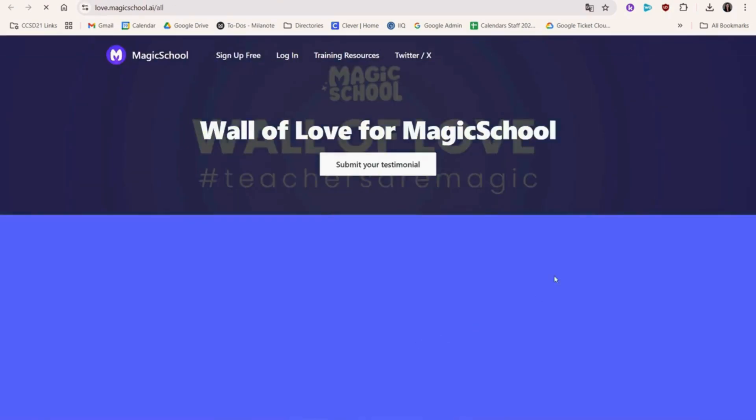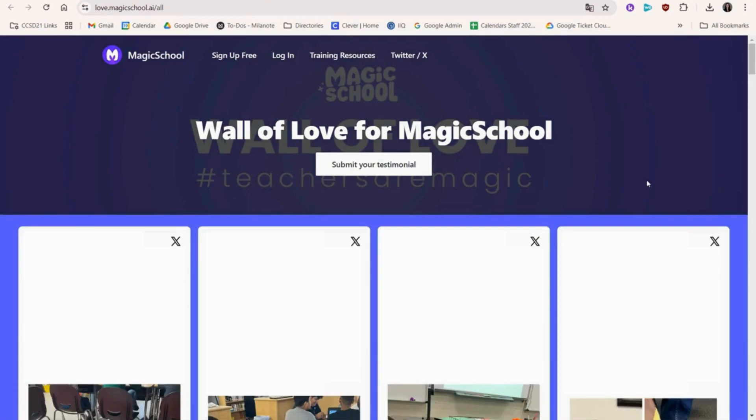The Resources tab contains any previously saved resources like we saw earlier with the depth of knowledge questions. Love is a great spot to get inspired by how other teachers around the world are using Magic School AI on X.